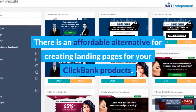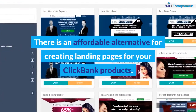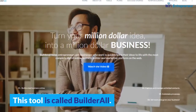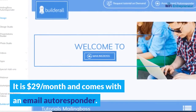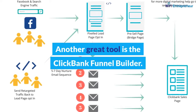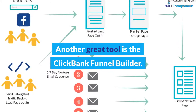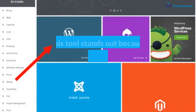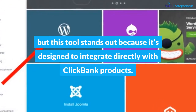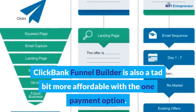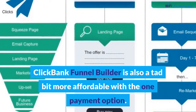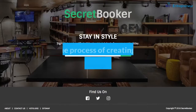Don't have money for ClickFunnels? There is an affordable alternative called Builderall — it is $29 per month and comes with an email autoresponder. Another great tool is the Clickbank Funnel Builder, which stands out because it's designed to integrate directly with Clickbank products and is also a bit more affordable with a one-payment option.